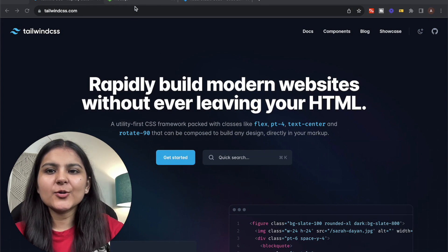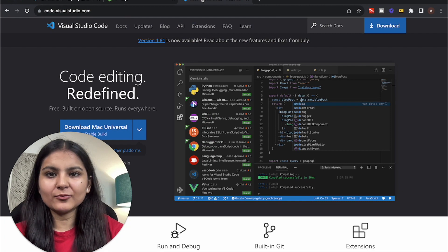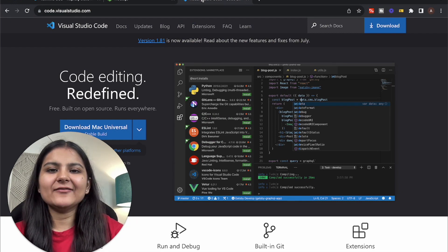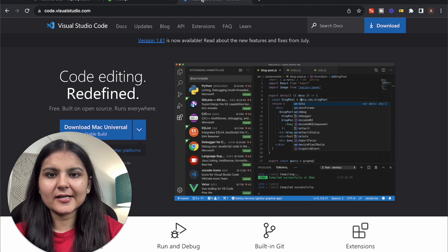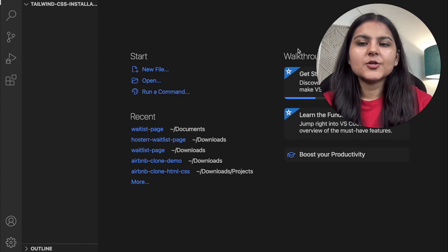You need to have Node.js and Visual Studio Code installed on your machine. If you don't have them already, I'll give the links in the description box down below — you can download from there. Now let's head on to our project.